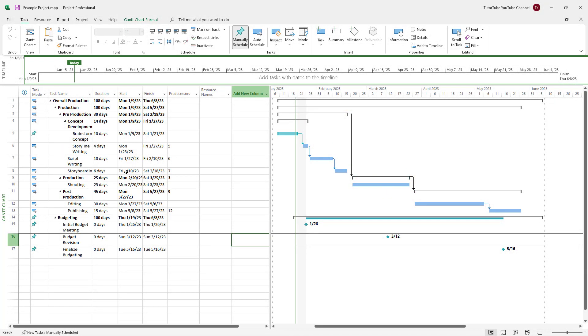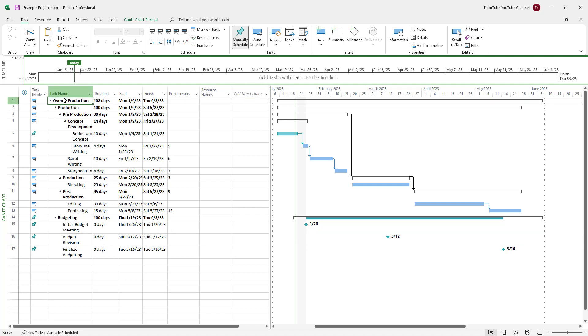Over here, you can see that I have a bunch of tasks. You can see the summary tasks and the subtasks in them as well. But sometimes what happens is that we don't want to see the summary tasks, we just want to see the main tasks.